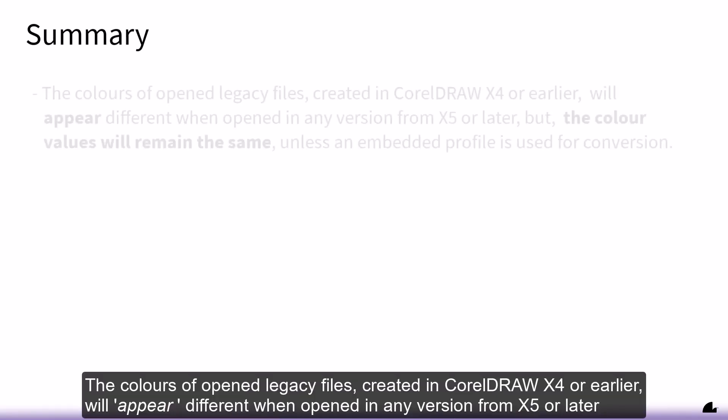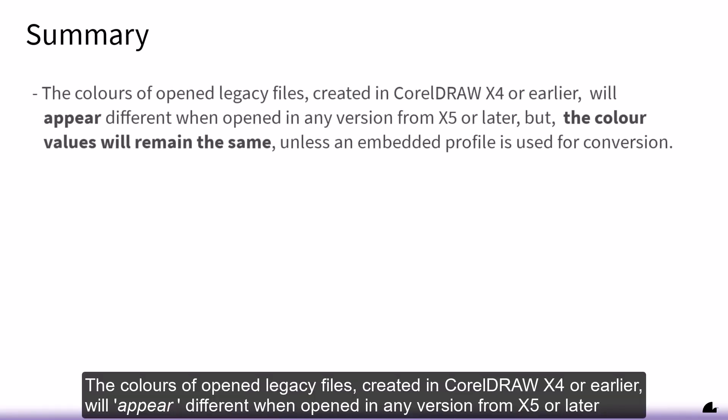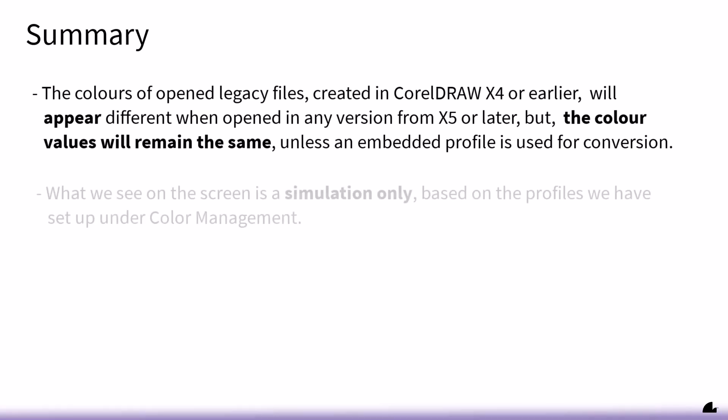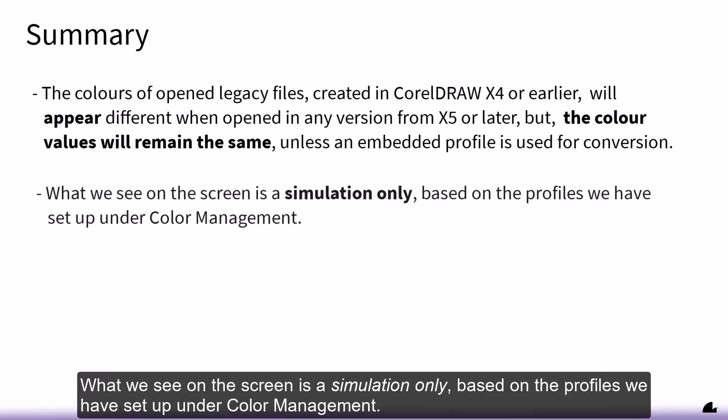So just to summarize, the colors of opened legacy files created in CorelDRAW X4 or earlier will appear different when opened in any version from X5 or later, but the color values will remain the same unless an embedded profile is used for conversion. What we see on the screen is a simulation only, based on the profiles we have set up under color management.